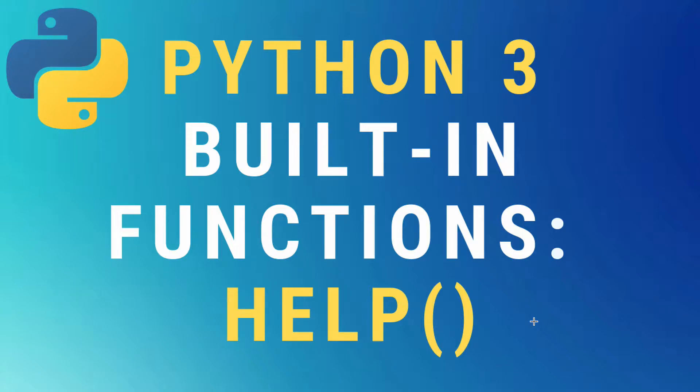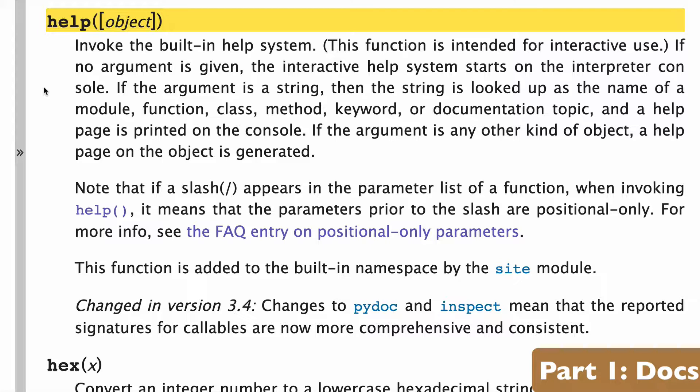In this video, the help built-in function in Python 3. So let's start with a look at the docs.